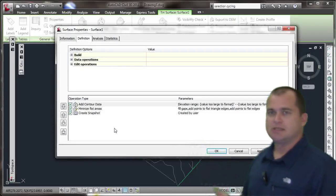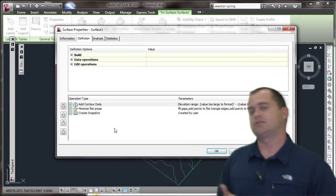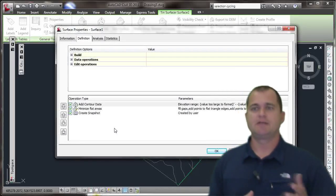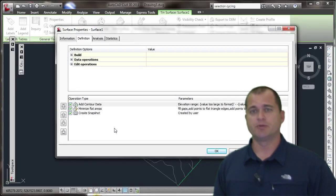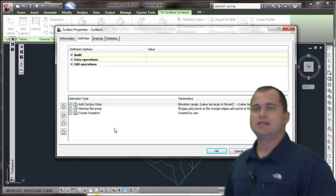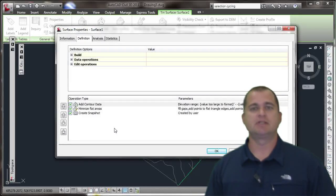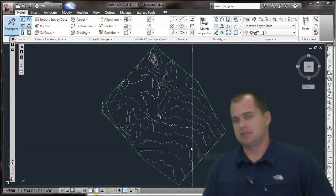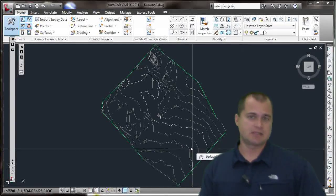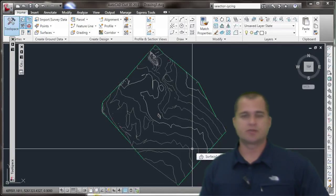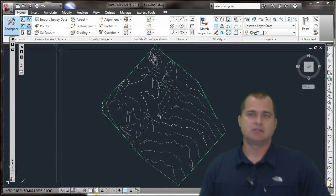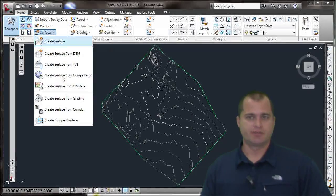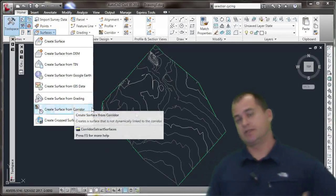You can see it's done to add the contour data. On the Definition tab here, it's shown minimize flat areas and it's got Create Snapshot. If I were to come in and flip faces or swap edges, add more lines or delete triangle lines, add more point group data, add break line data, that would all show up below the snapshot and be part of the definition of my surface. Very handy tool. Great improvement. Like I said, this will work with 2010 Civil 3D if you're on subscription and have the Subscription Advantage Pack, or, and what I'm showing you here is the tool inside of Civil 3D 2011. Great new feature.